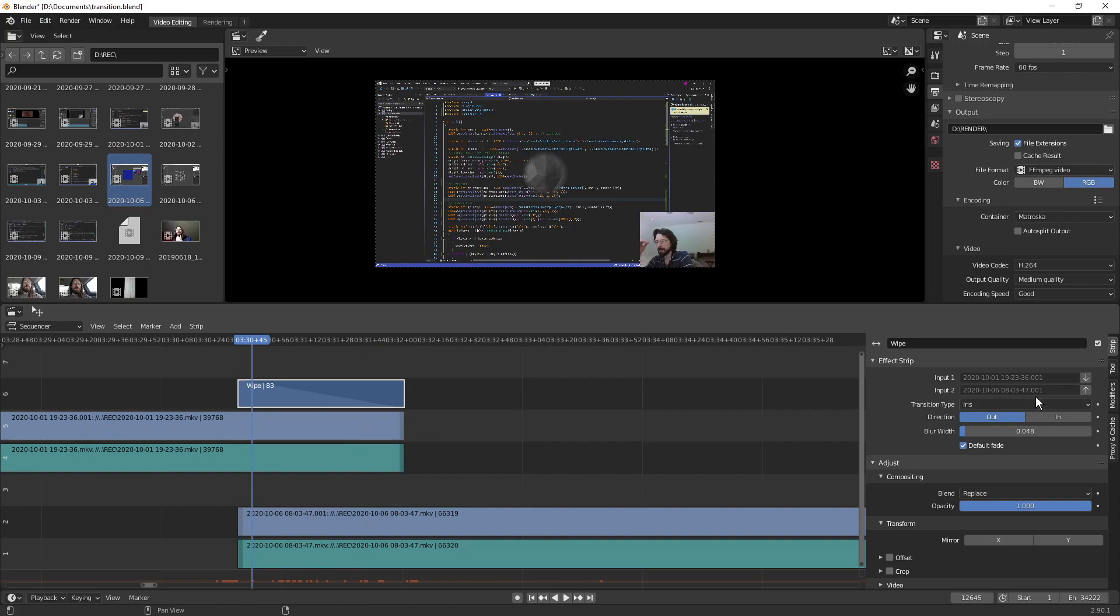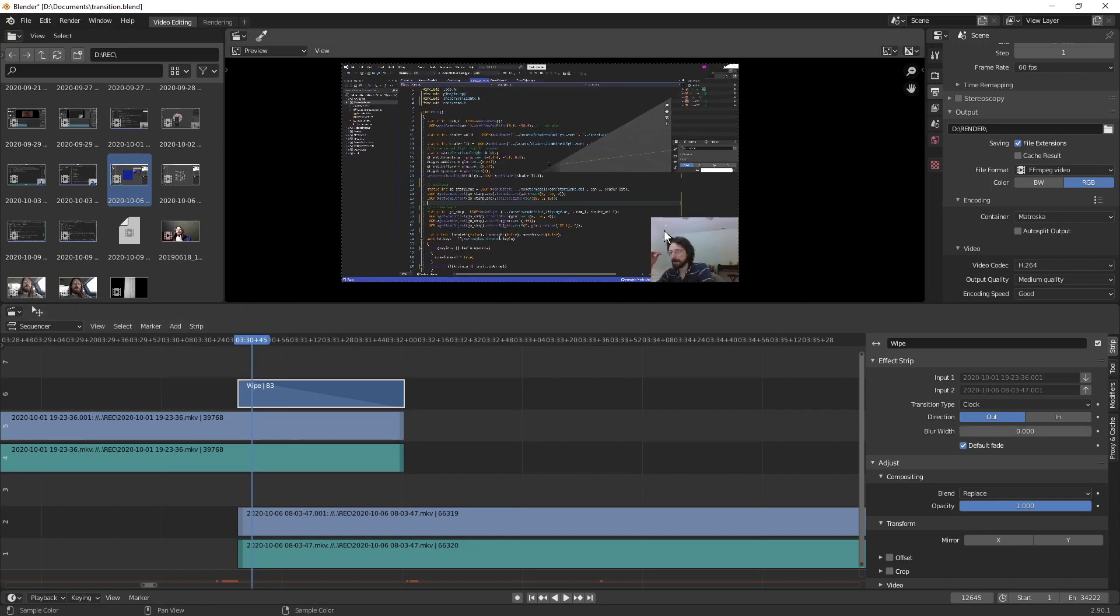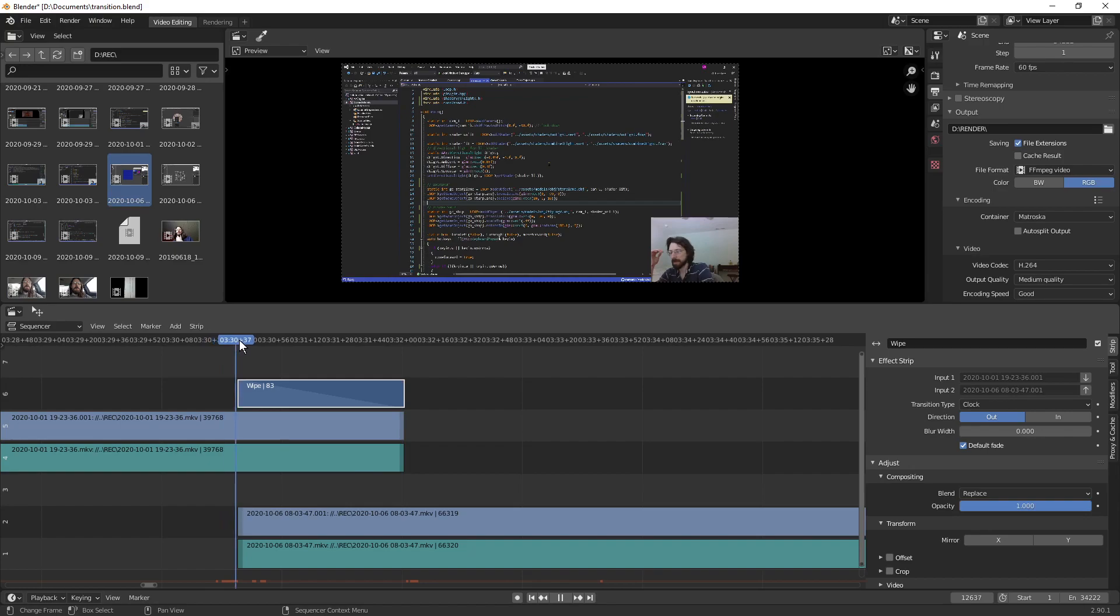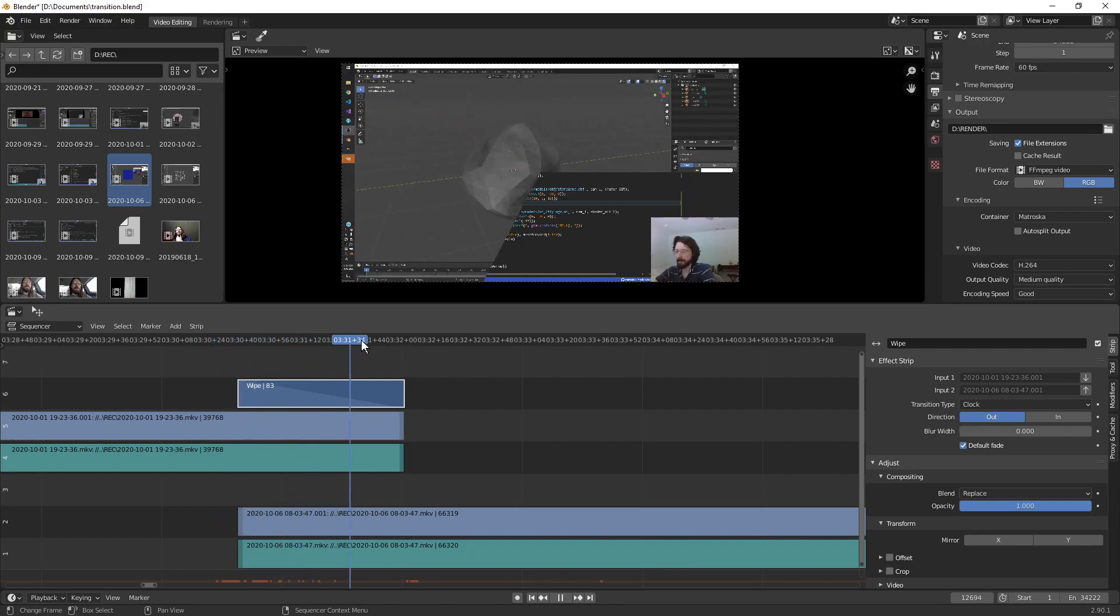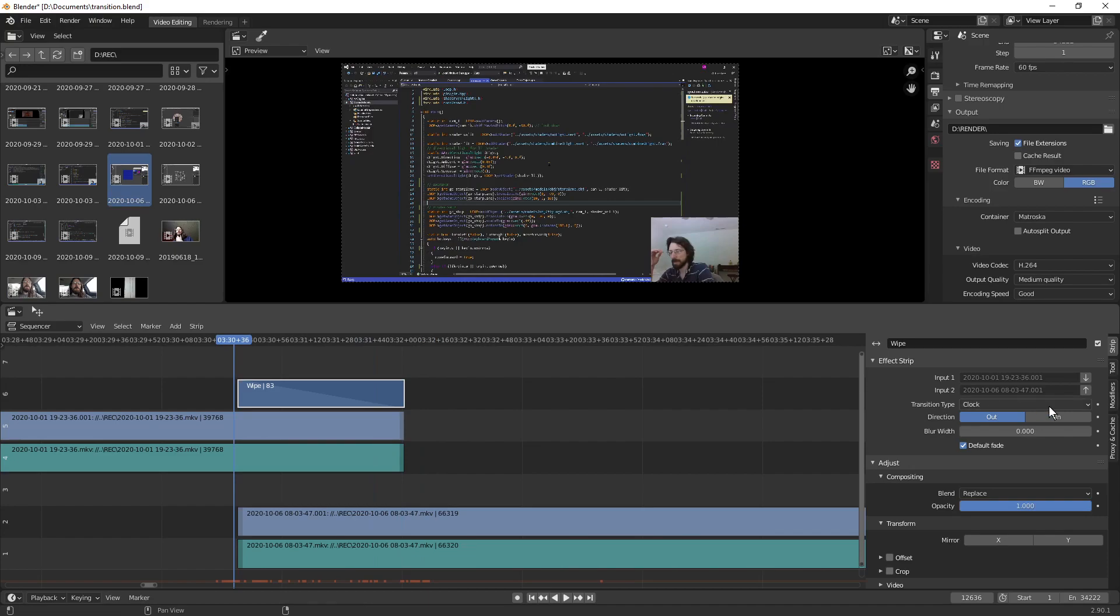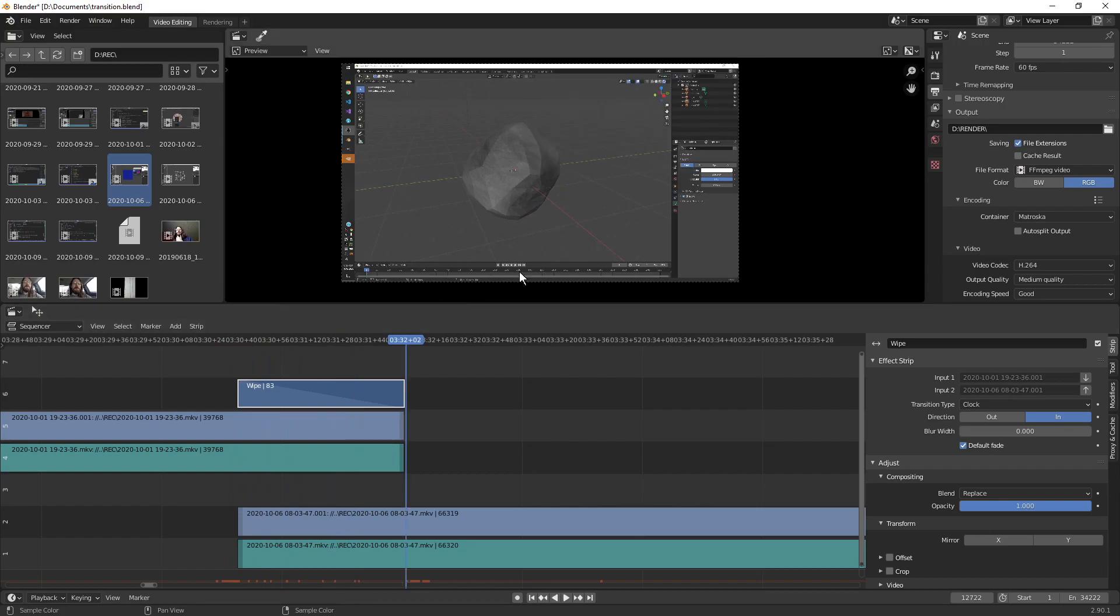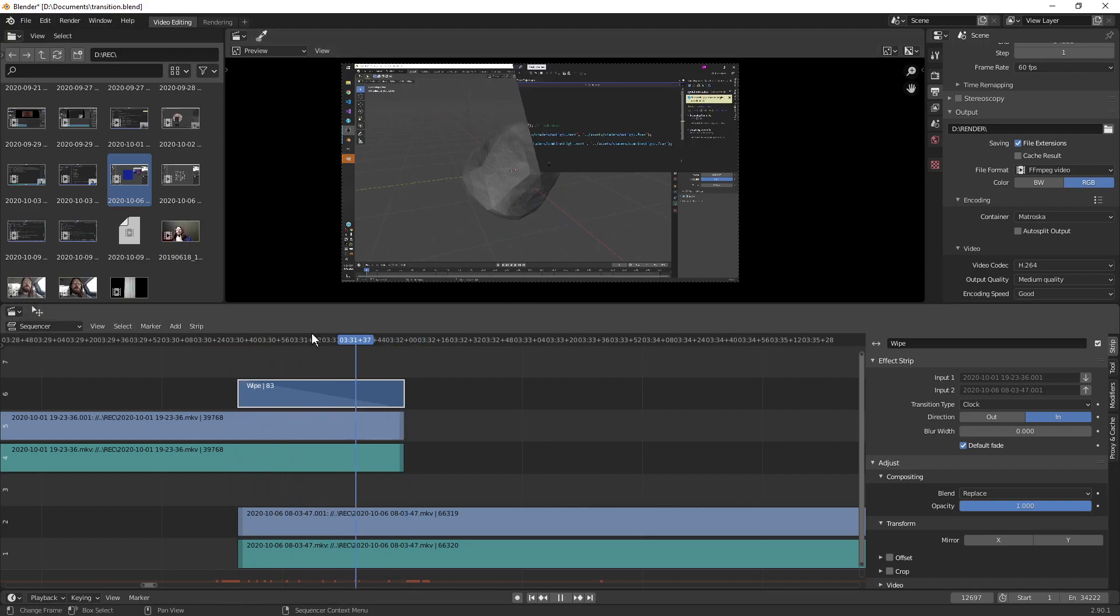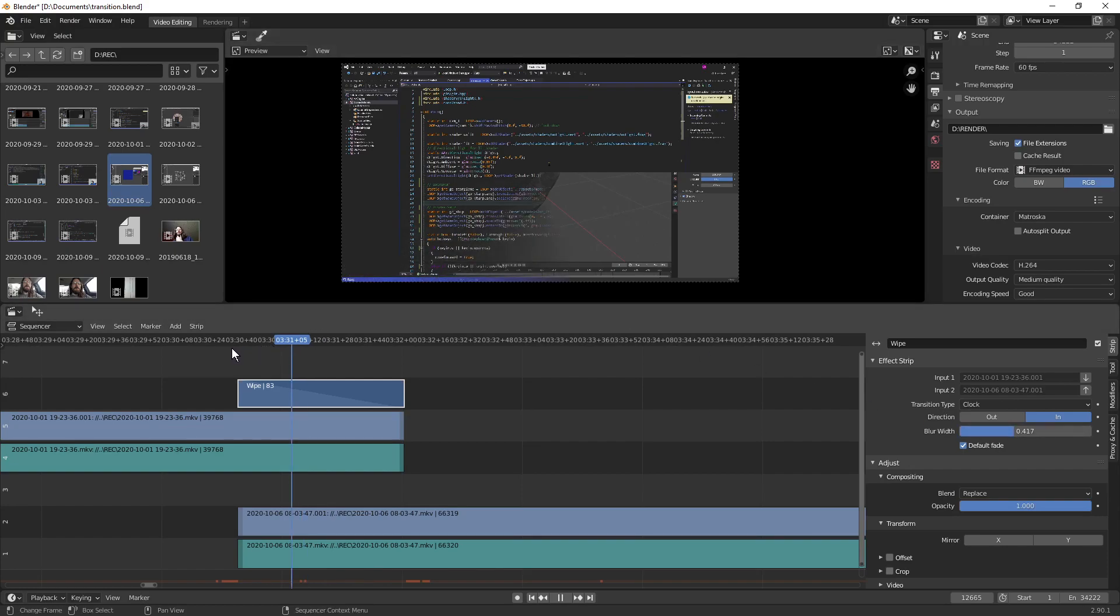And the last one we're going to look at here is the clock. Now this has an in and an out and that's like a clockwise or counterclockwise type thing. So let's turn this blur down real quick. So out does a counterclockwise thing where it kind of swipes out the old video into the new one. And let's look at in. In just goes clockwise. Starts from the three o'clock and then just goes around. And there's a blur width on that too. And it just blurs the line just the same as the other ones.